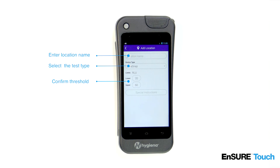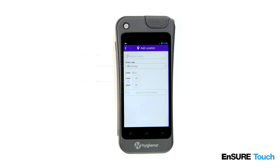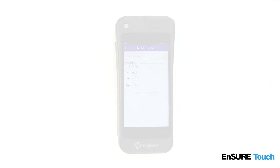Confirm the upper and lower thresholds. Enter in any special instructions for the person that will be performing the testing. Touch the back button to automatically save your changes.